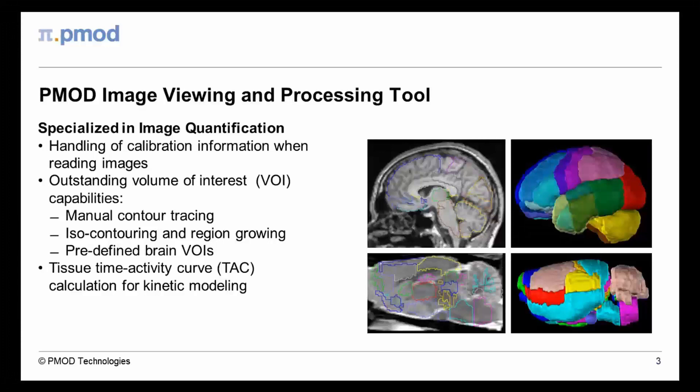One of the major strengths of the PMOD viewing tool is the wealth of methods for definition of three-dimensional volumes of interest. These methods range from manual contour tracing and isocontouring to the adjustment of predefined brain VOIs.